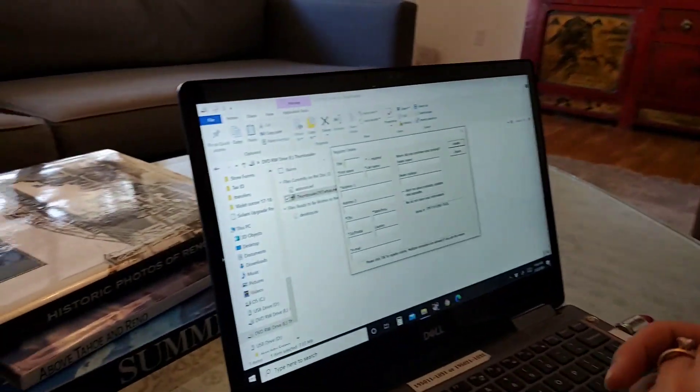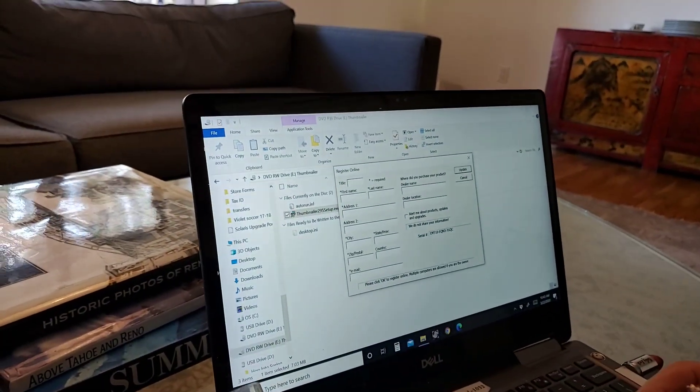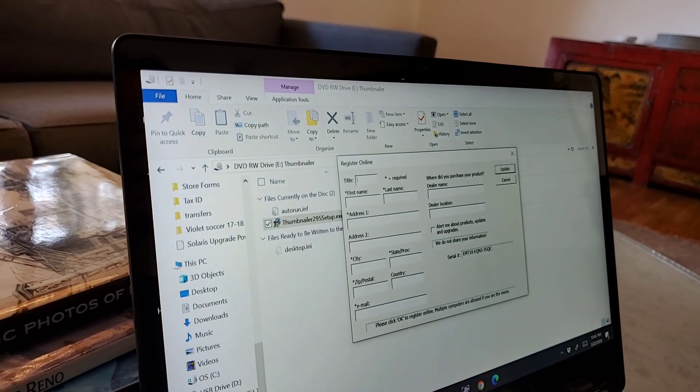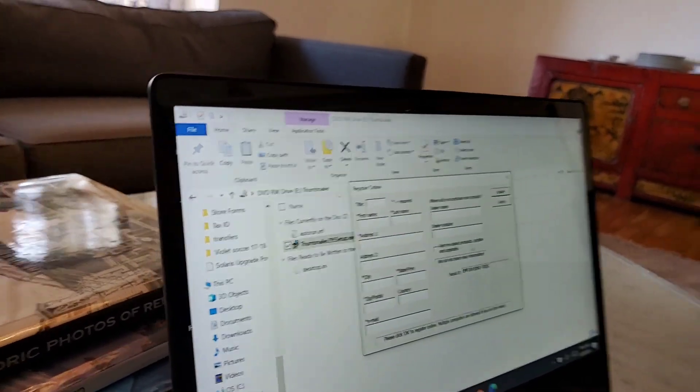Next screen is going to be register online. So you're going to go ahead and enter all of your information. So you're going to put in your name, first and last name, your address, and your city. I just don't want this information floating around on the internet.